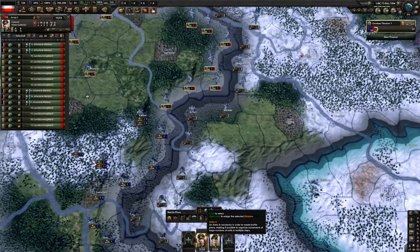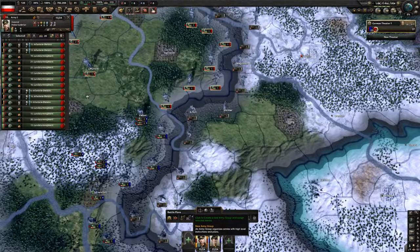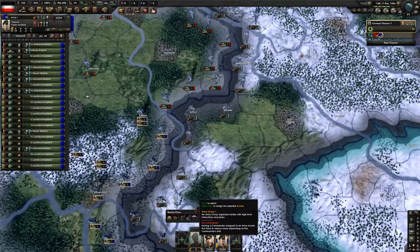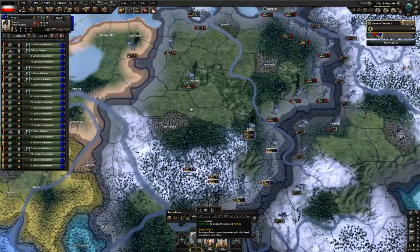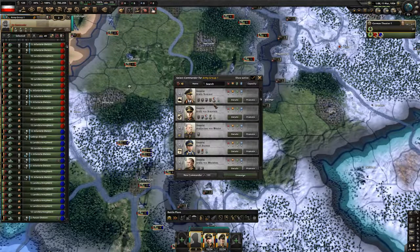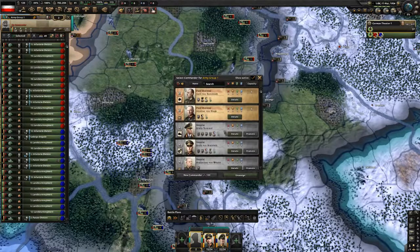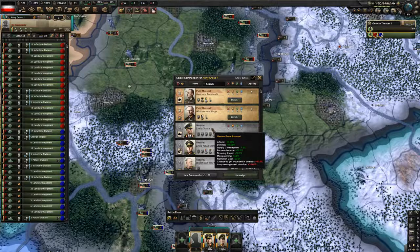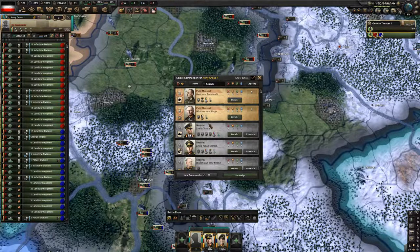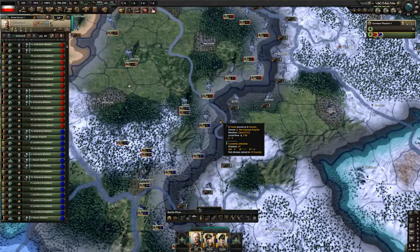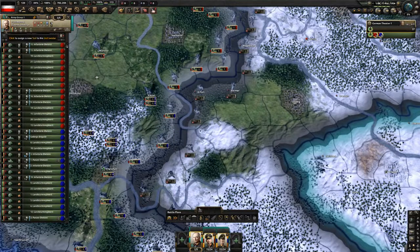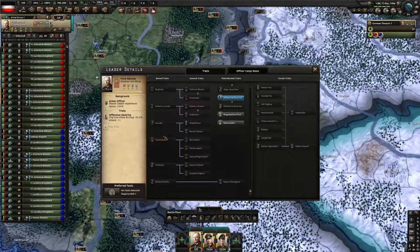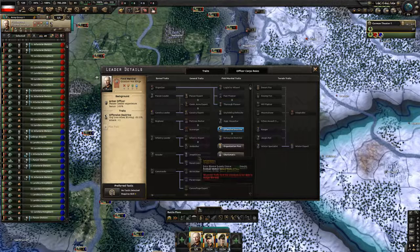For army group north they're just going to be defending, so we'll select a general with a higher defense value — we'll pick Heinz. Once you have your general selected you can assign them to a field marshal. Select the army down here and right-click next to them to create another open portrait. We can take army group south and assign them to the same field marshal. As your generals and field marshals fight they will earn experience and fill out traits, and when you get certain traits you can assign upgraded traits to them as well.